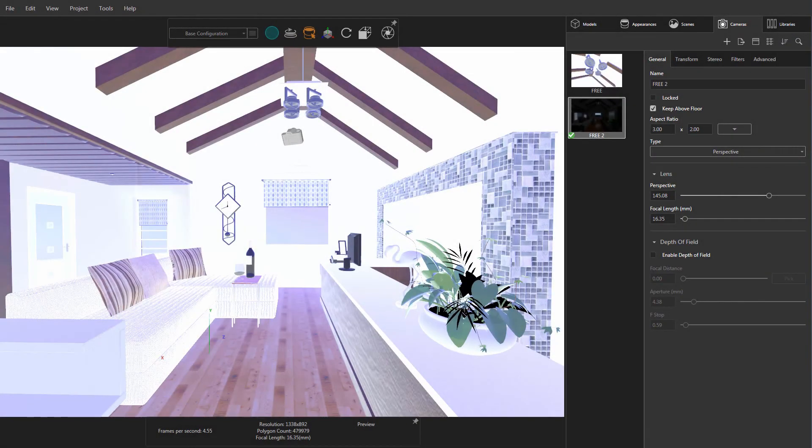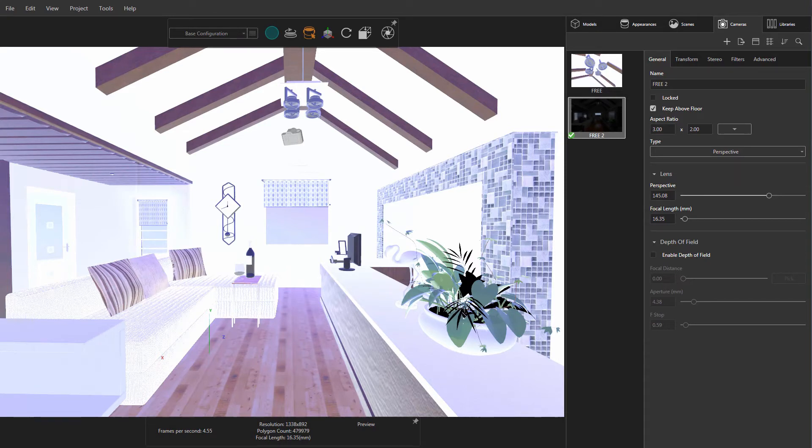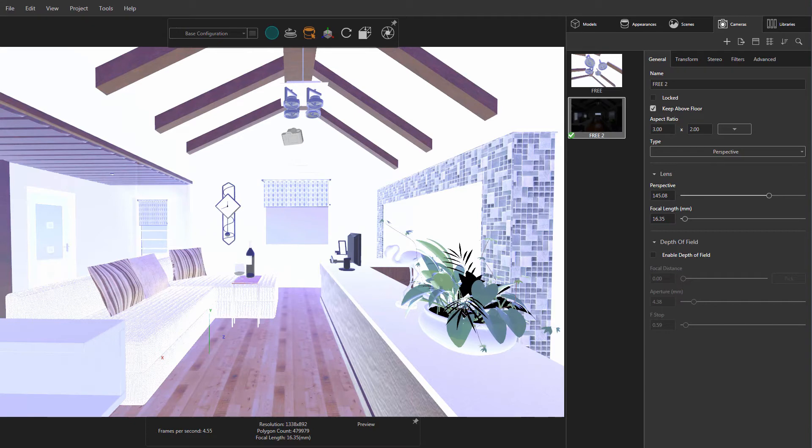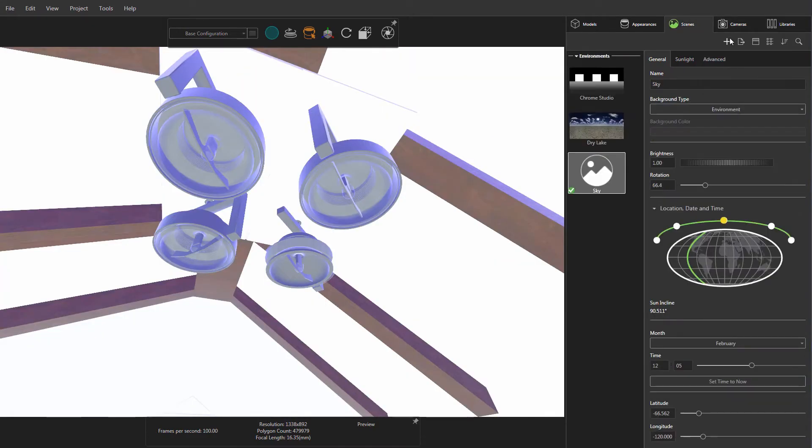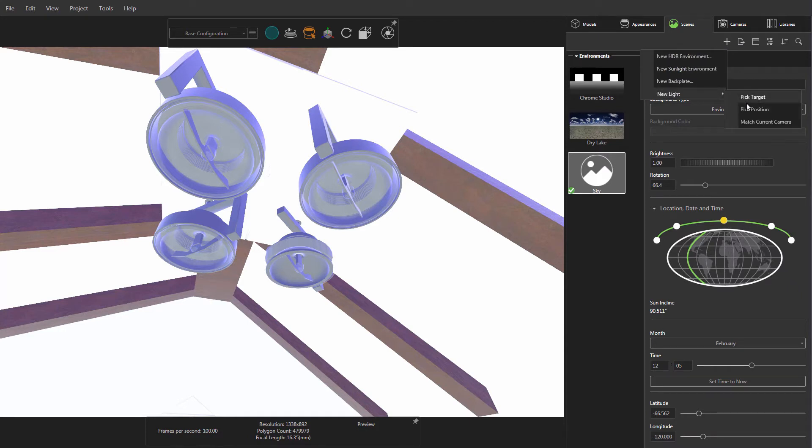Now I mentioned there were two ways that you can position your new area lights in Visualize Pro 2018. So that was the first way, which is pick target. The second way is called pick position, and it's very similar to using the pick target method. So over here in Visualize, you can see I have an interior of a home, living room here, and some lights at the ceiling. So let's go to the scene tab, click the new plus, new light, and this time click pick position.